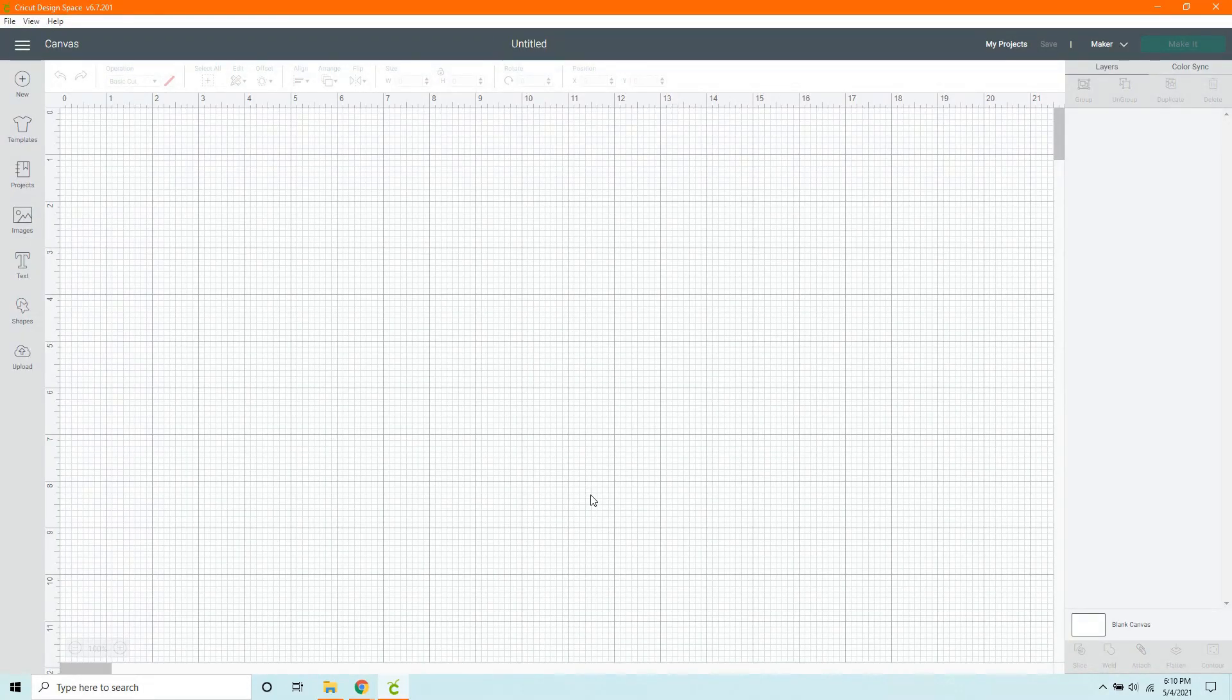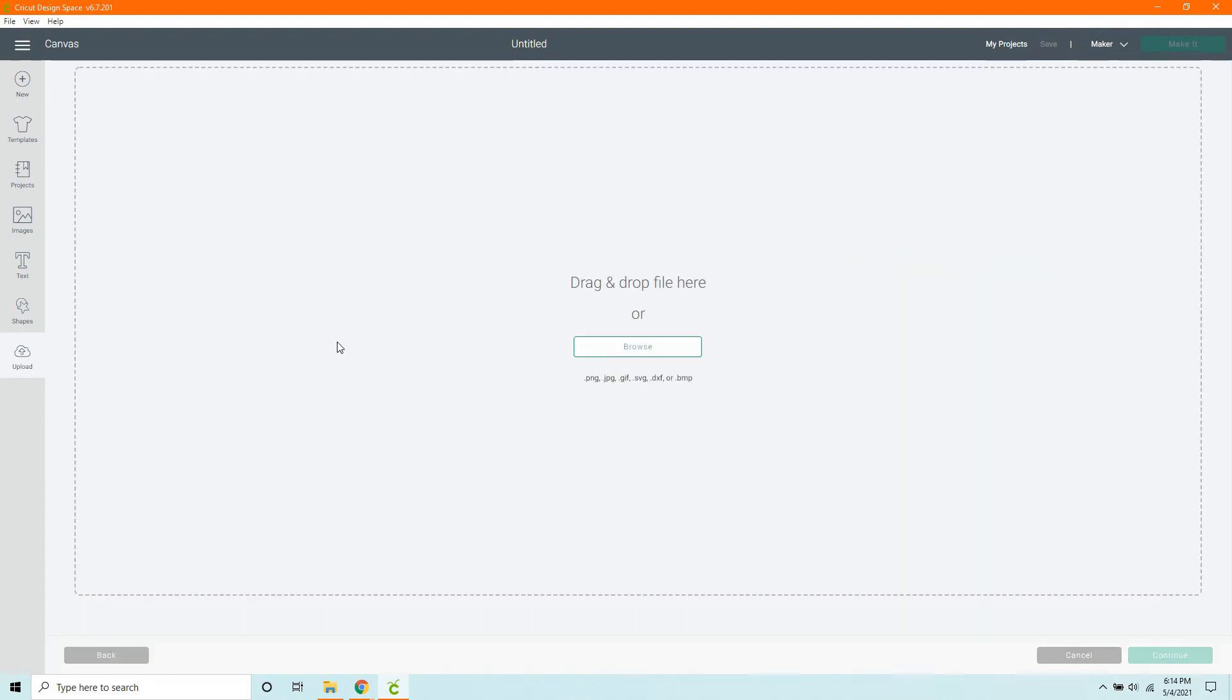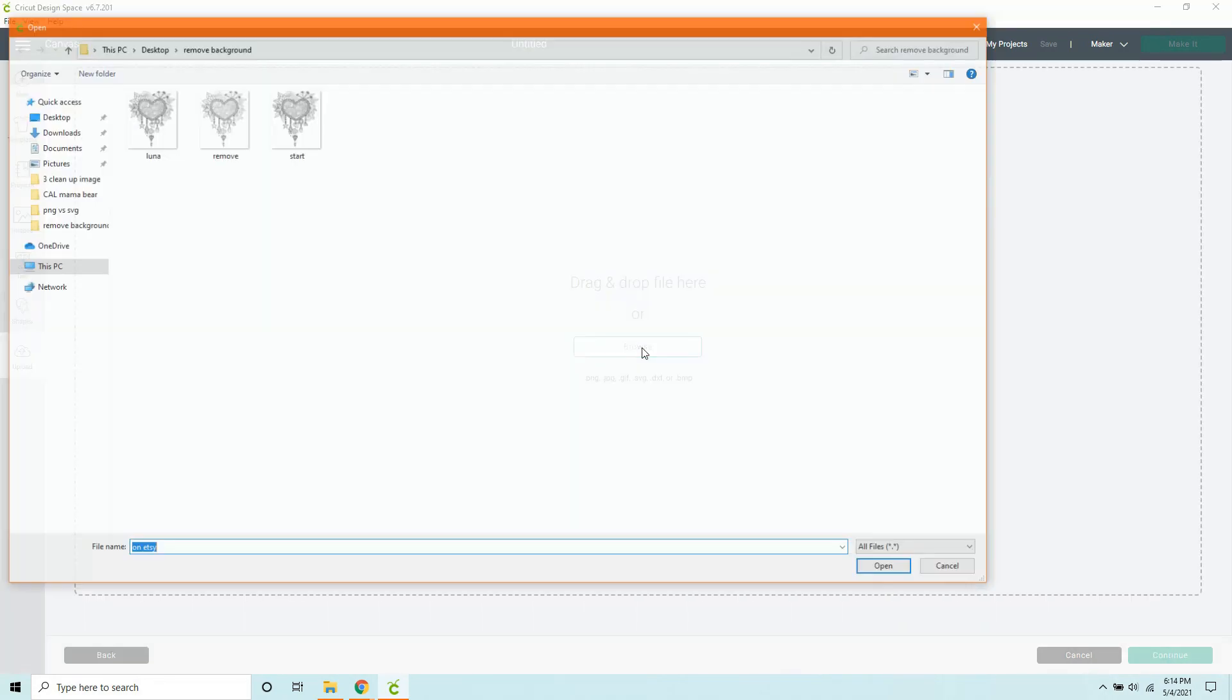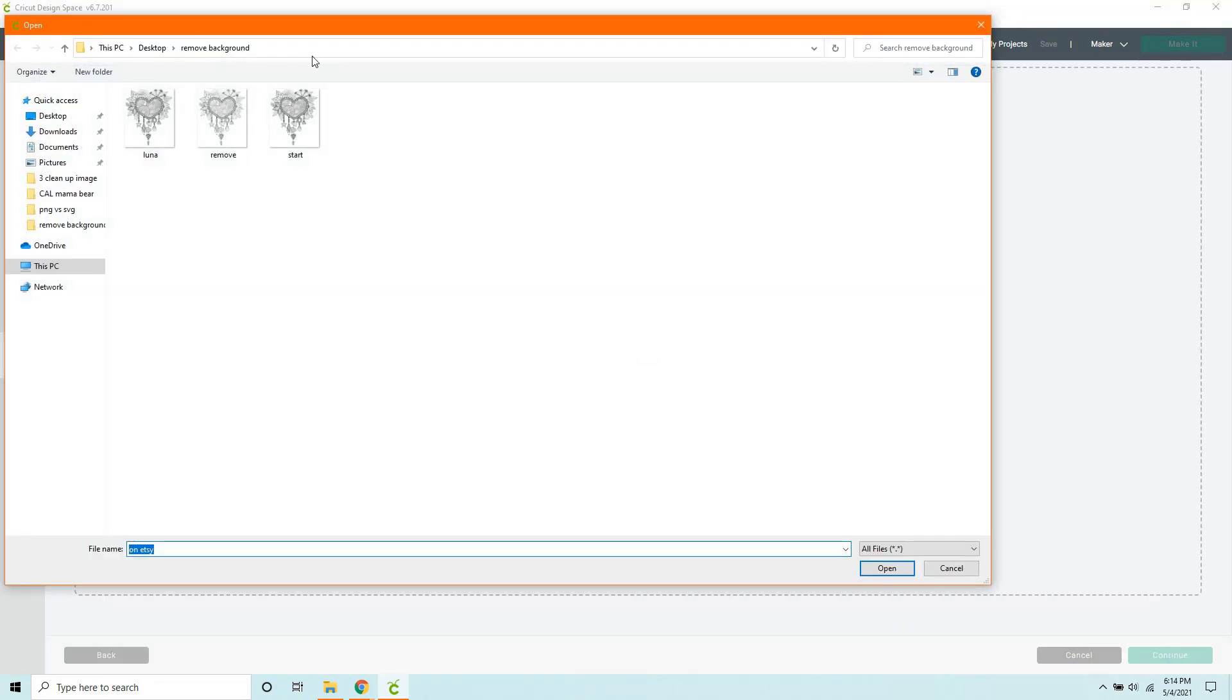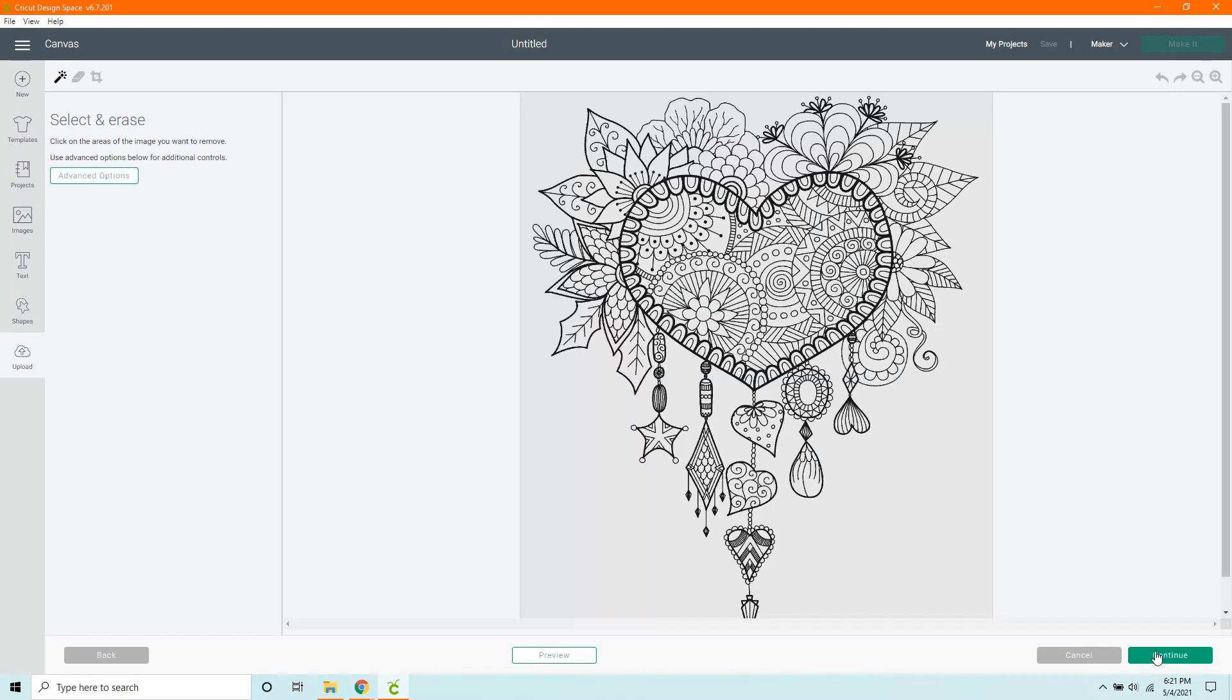For method one, we're going to be using Design Space. Simply go over here once you've opened a new project and click the Upload button. Click Upload Image. Then you will browse and find our image. Since this is a black and white image with nothing fancy, we can just click on Simple and click Continue.